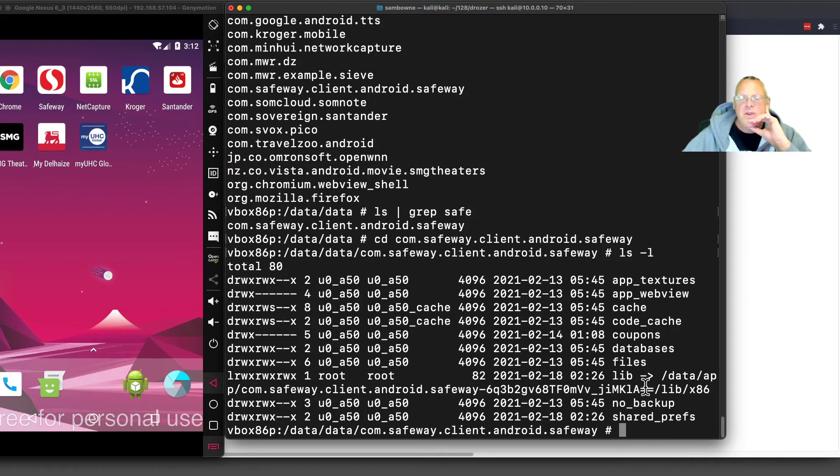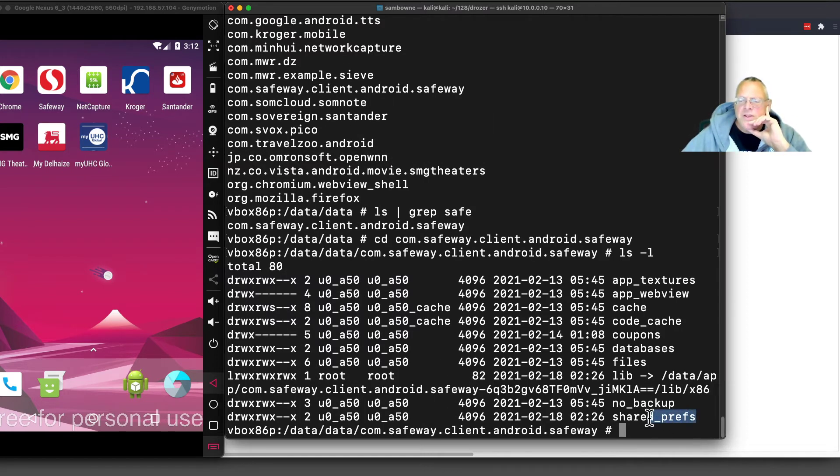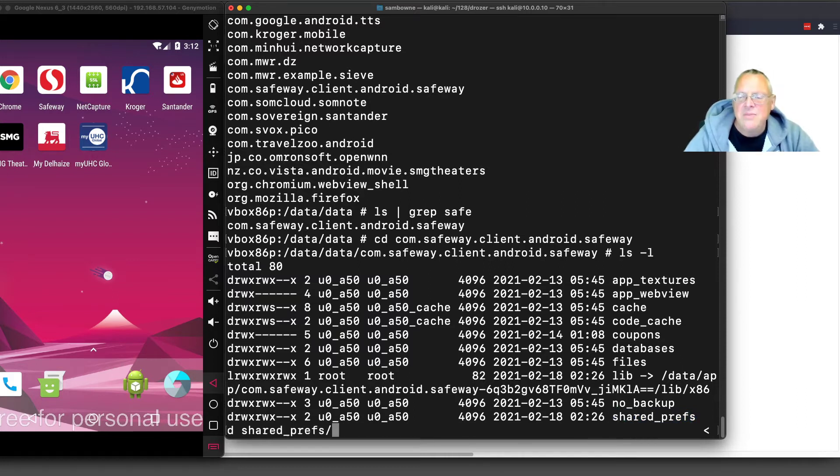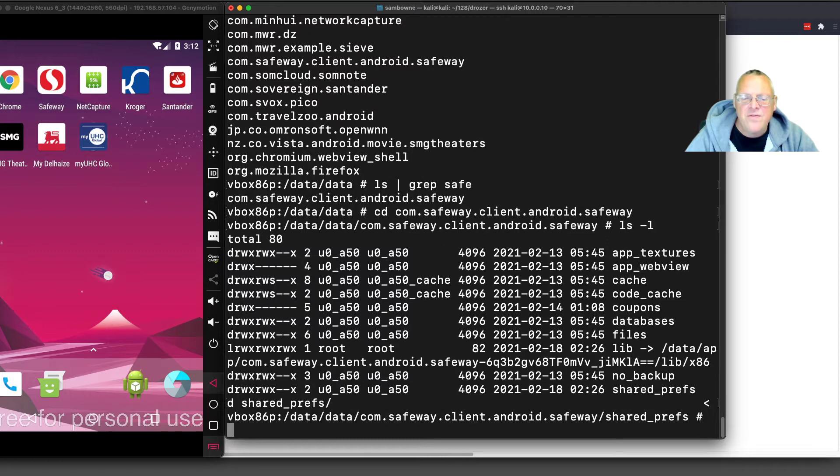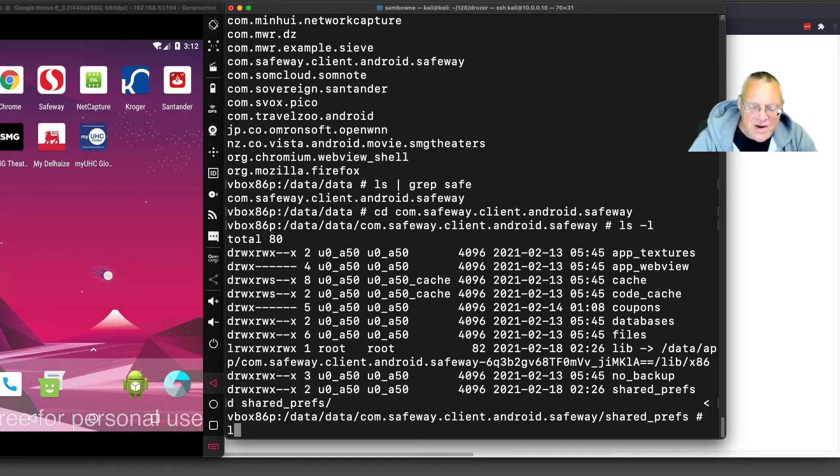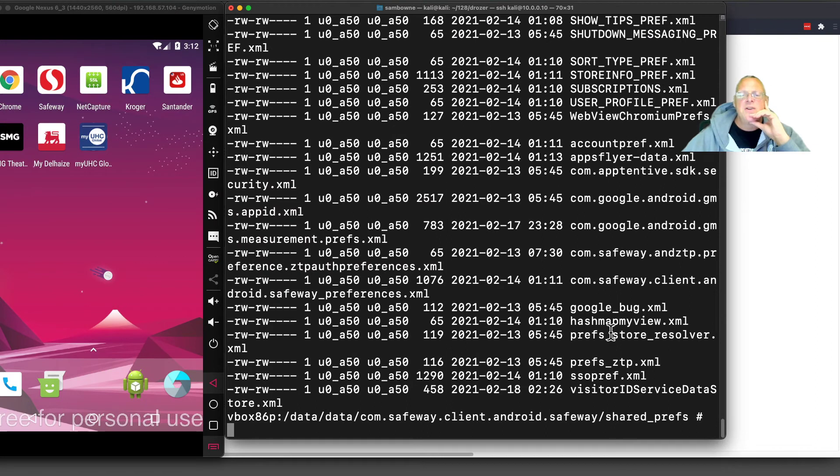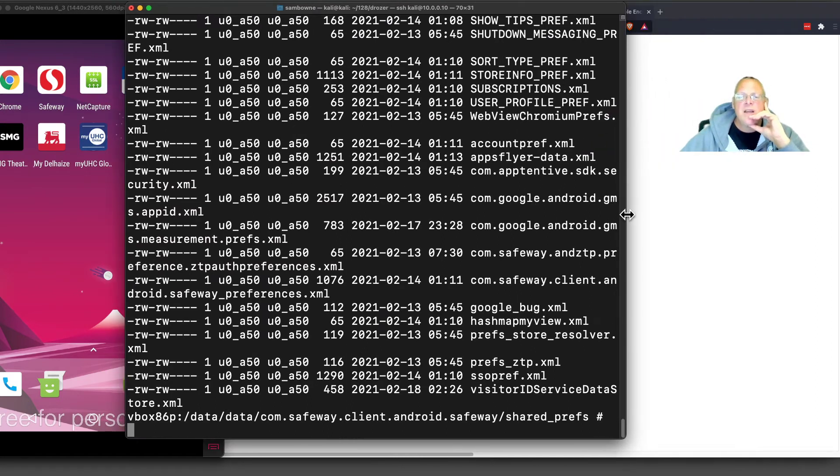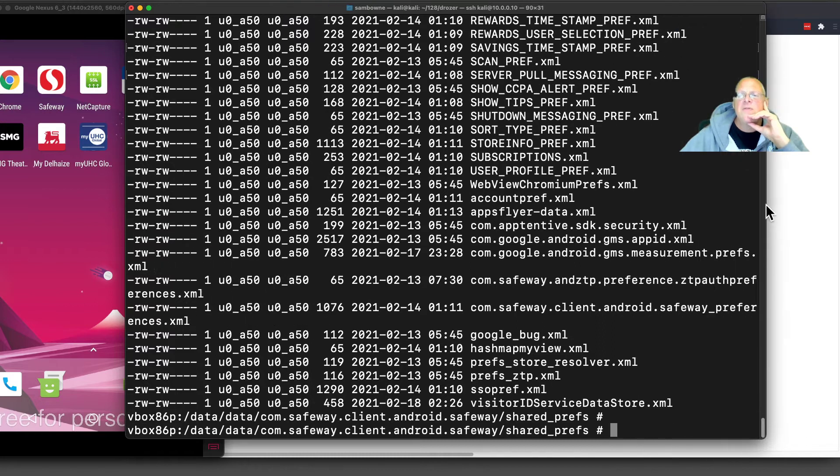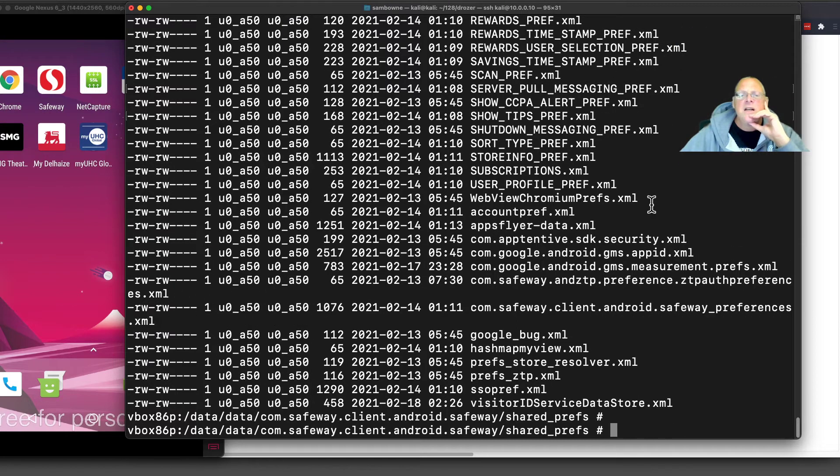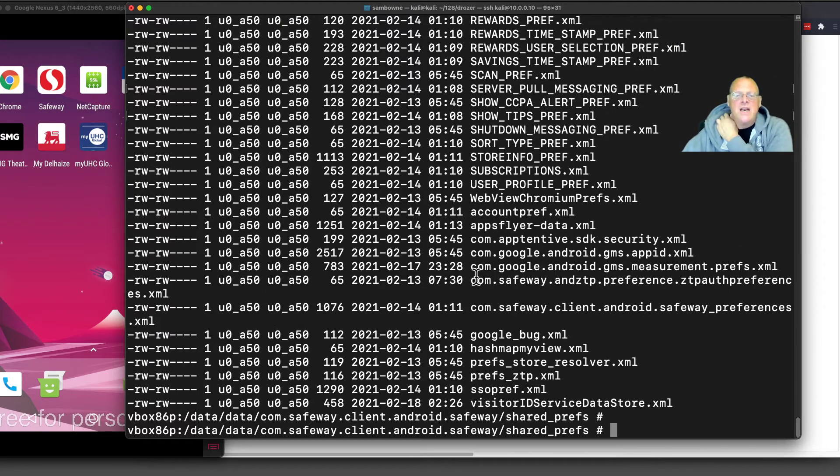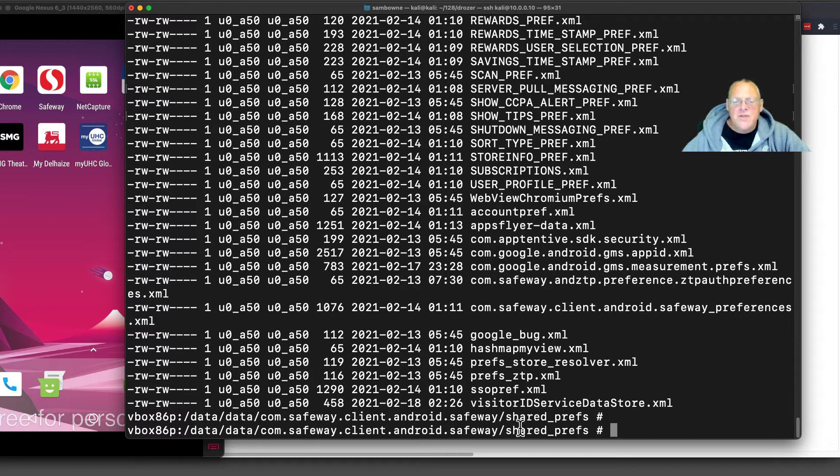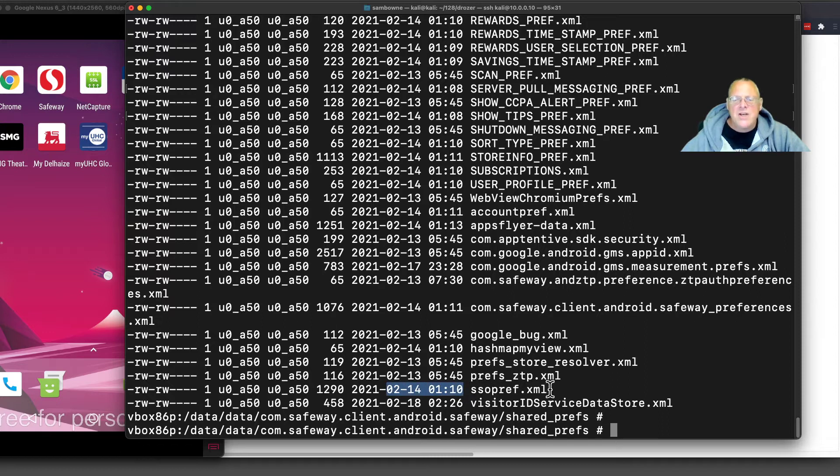To find Safeway, I do ls pipe grep safe. That's the folder that Safeway lives in. If I go in there and do another ls, say ls -l, I'll see a few folders here. Almost always, you find the stored passwords, if there are going to be any, in shared preferences. Sometimes they're in files, but usually they're in shared preferences.